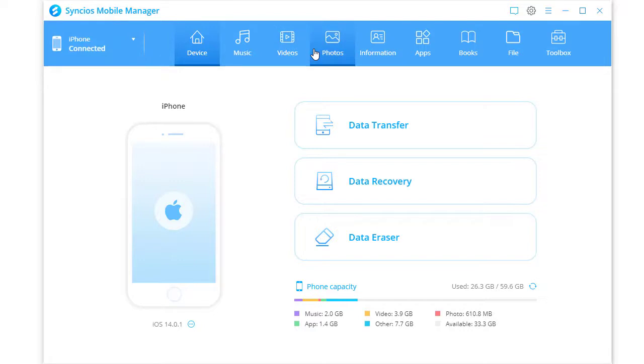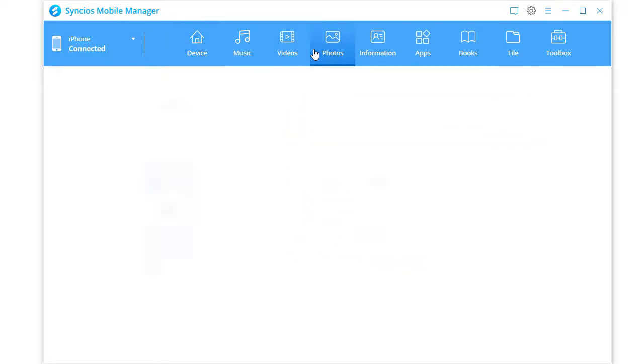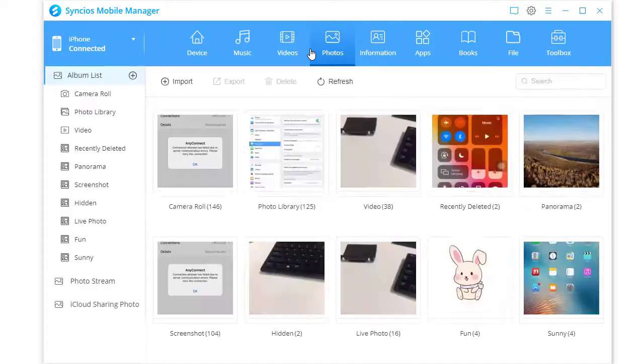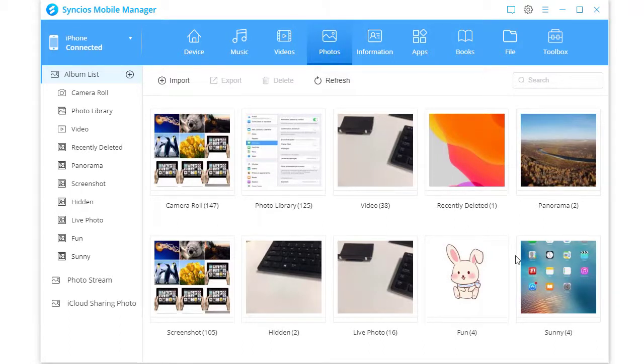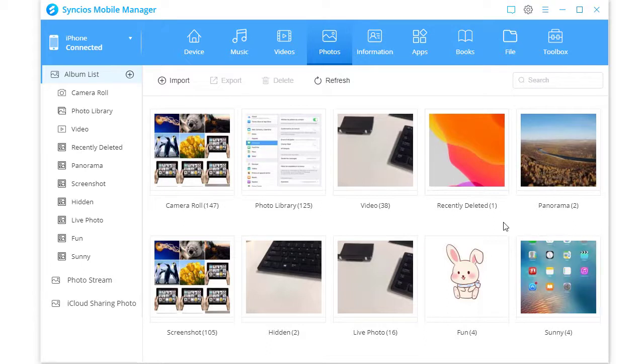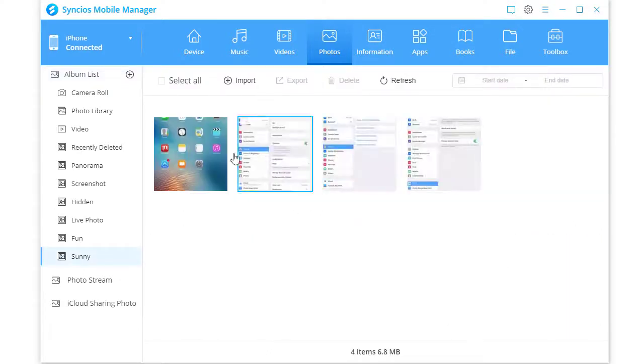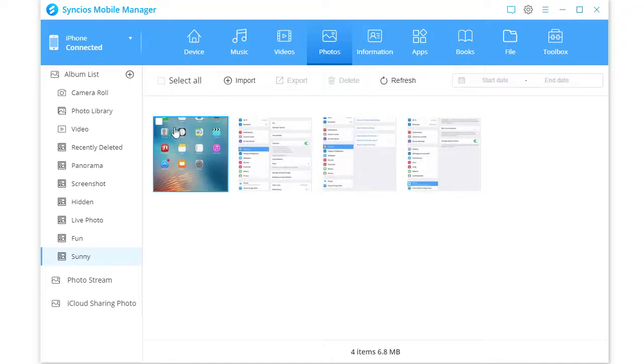Select data you need from the source device. For instance, we transfer photos. Under Photos tab, we can preview photos. Then open a photo album. Select photos we need.